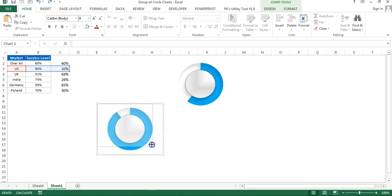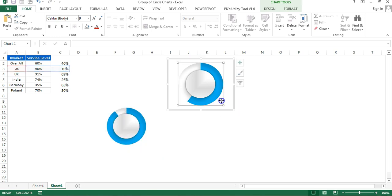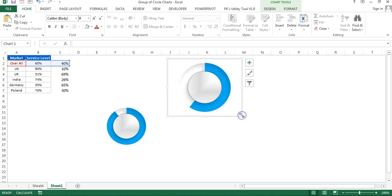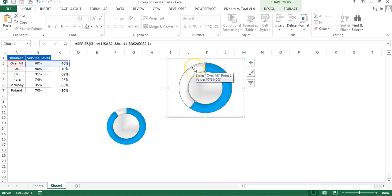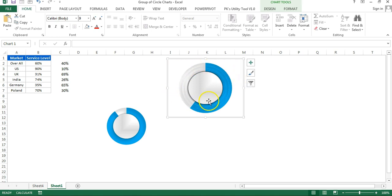Resize the second chart to be slightly smaller, and make the overall chart slightly bigger. Select this donut and copy-paste it — now there are two donuts. Paste again to make three donuts total. We've pasted the same series three times.